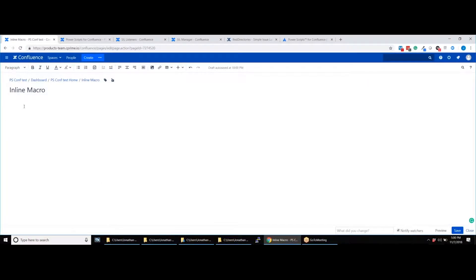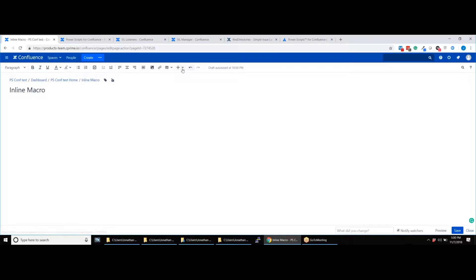The next macro we are looking at is the inline script macro. This is useful to try out ideas quickly without going through the SIL manager, but it's not recommended for production ready scripts because the SIL code is not saved in the SIL manager, and may end up being scattered around many different Confluence pages, which is hard to maintain.